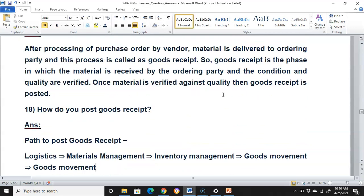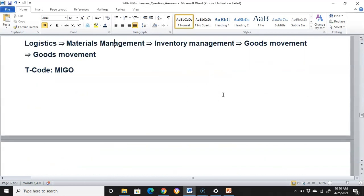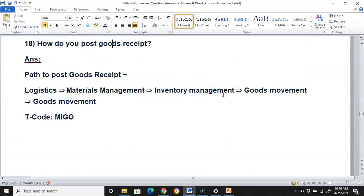How do you post goods received? We normally go directly to transaction code MIGO. If you would like to navigate through menus, then go to Logistics > Material Management from the main screen, then Inventory Management, then Goods Movement. In that Goods Movement menu, you can create the goods received entry.